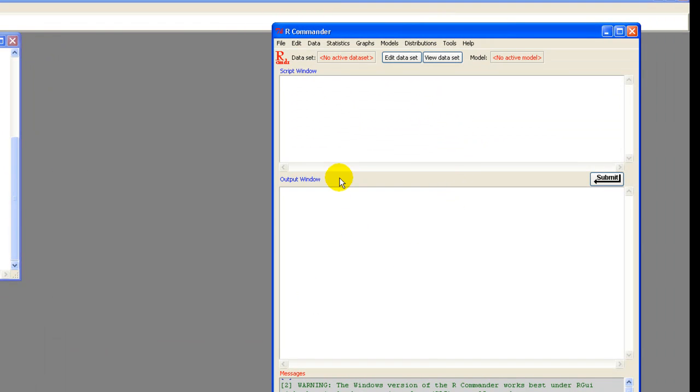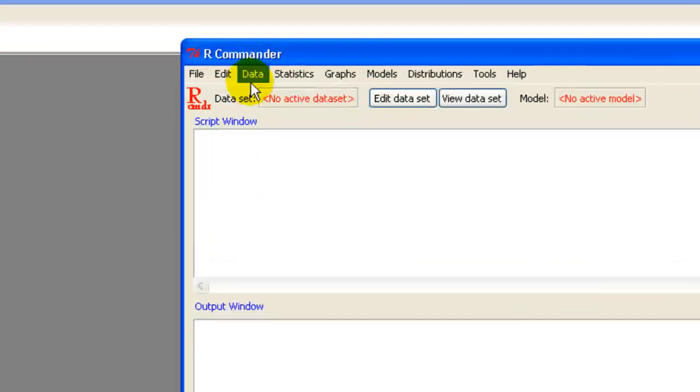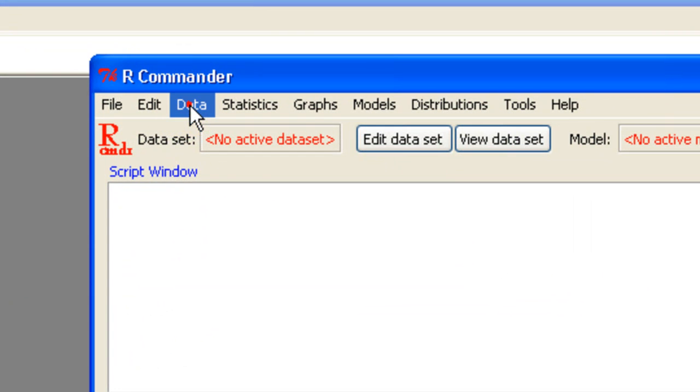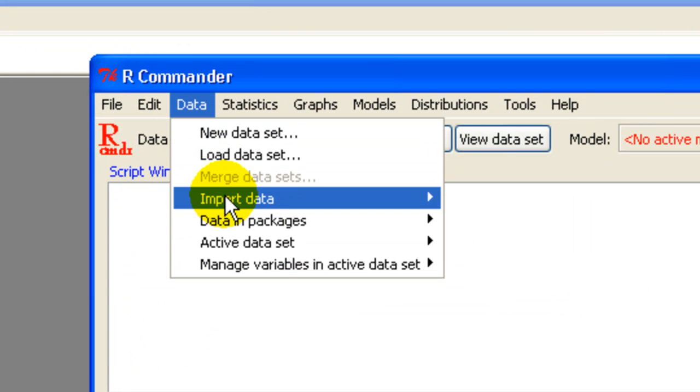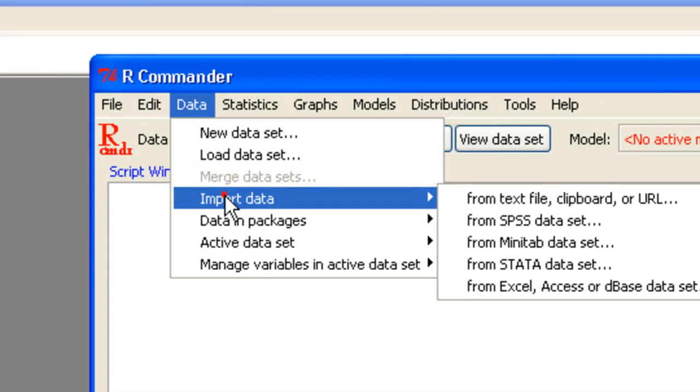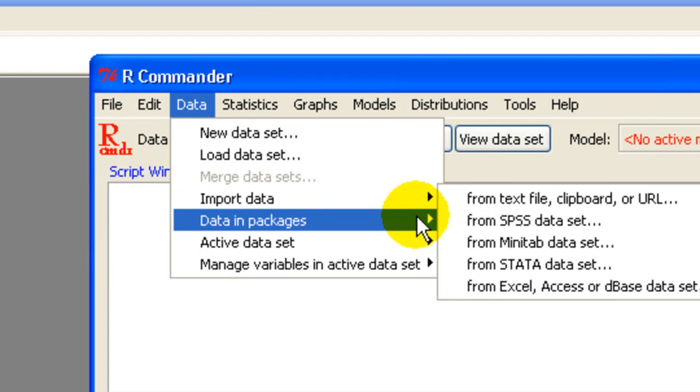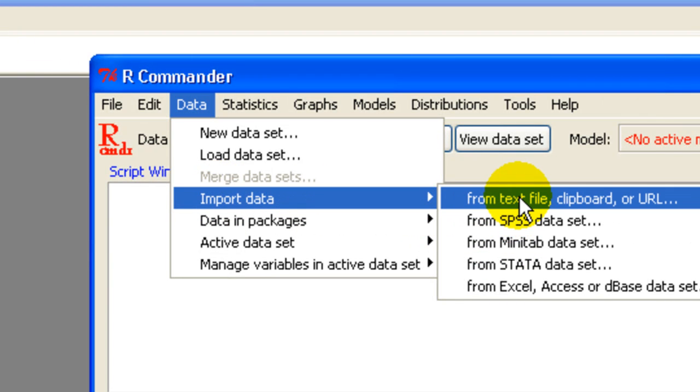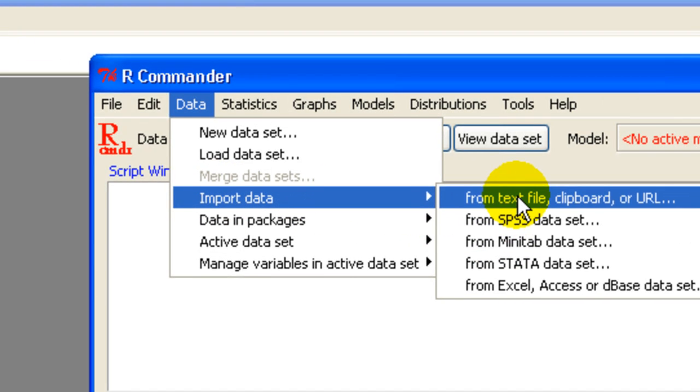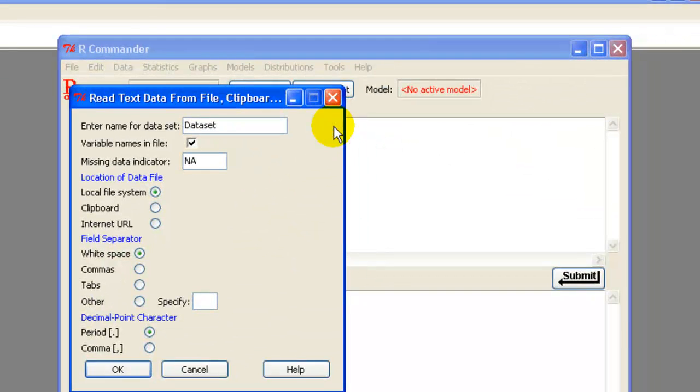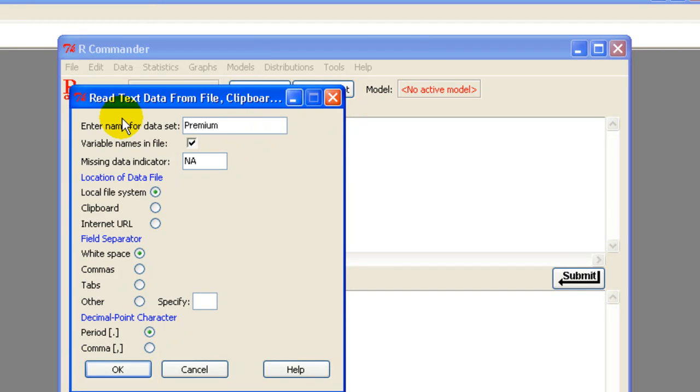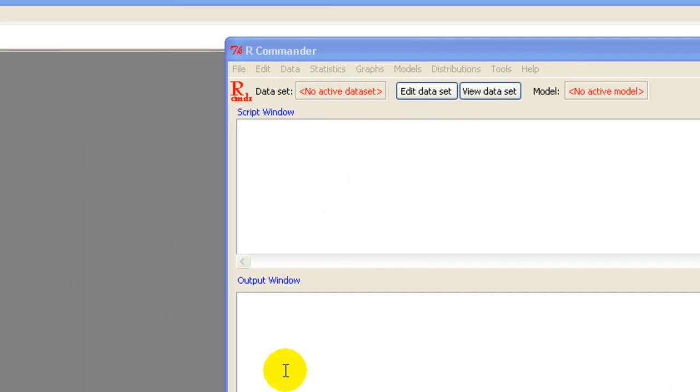I want to load in the premium data from my desktop into R Commander. Go data, import, from text file. Let's call the data set premium. And it's a comma separated value file. So check that one. Press OK.